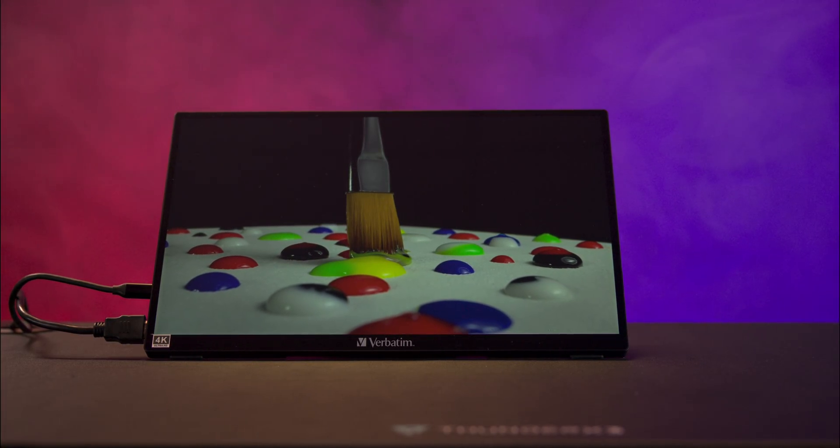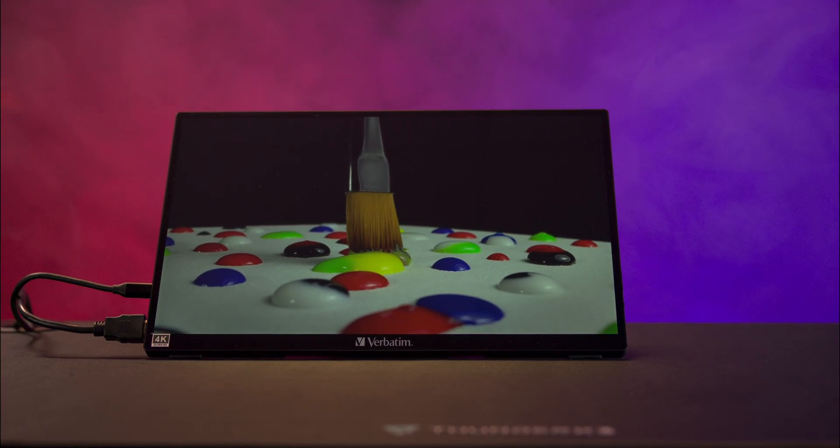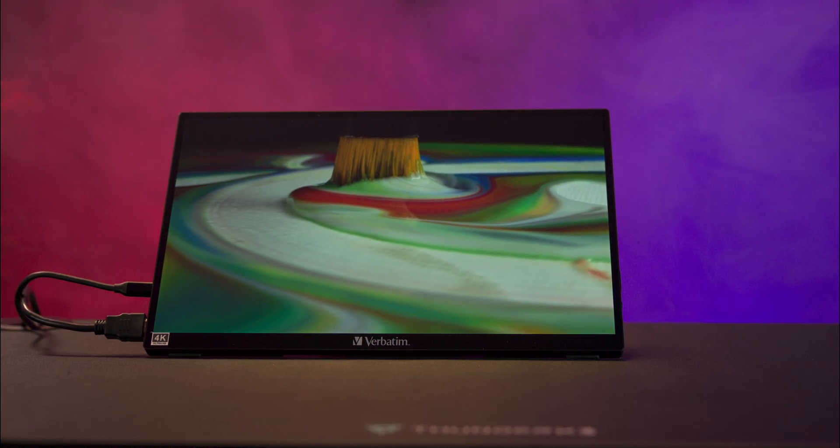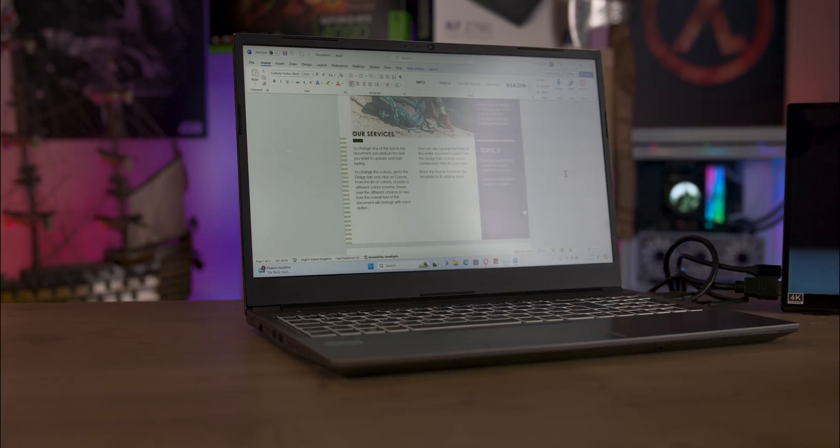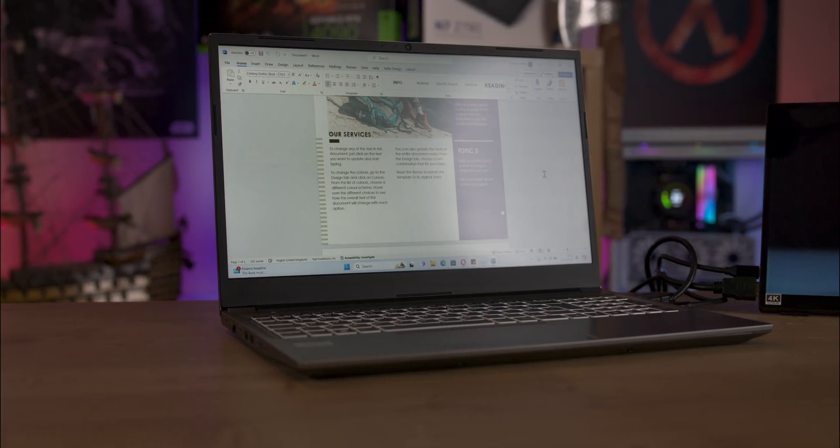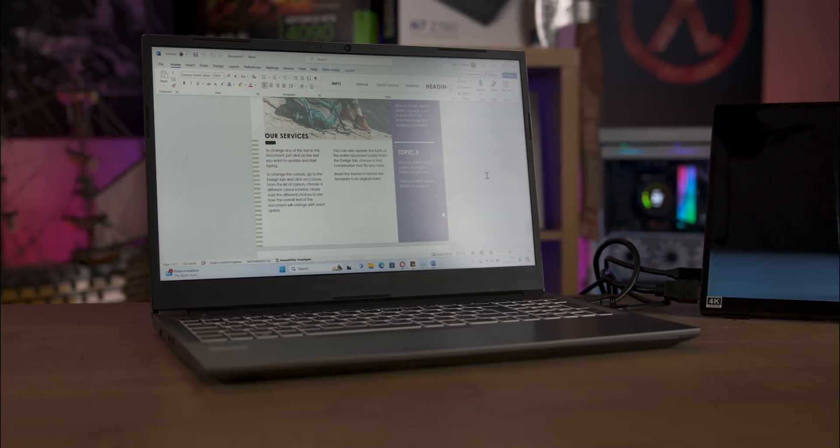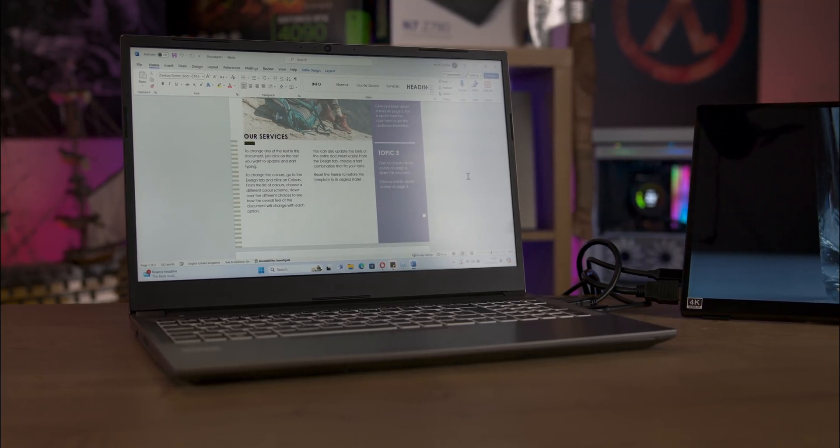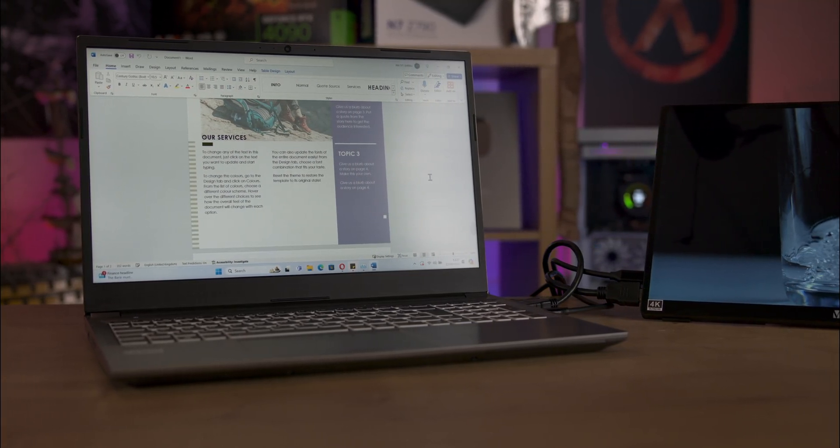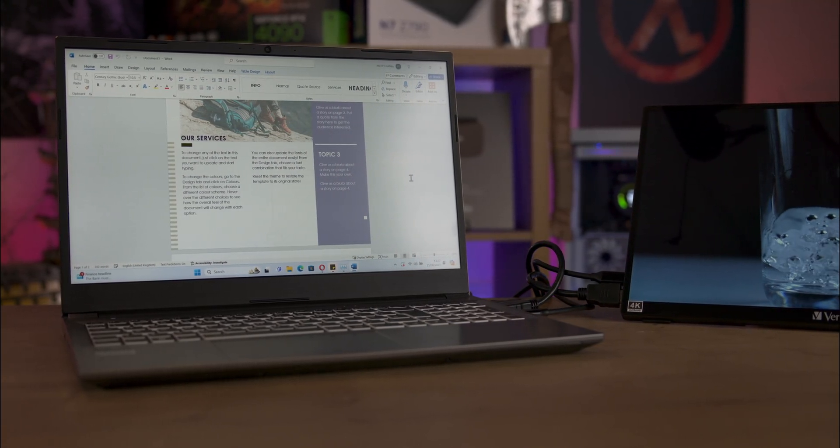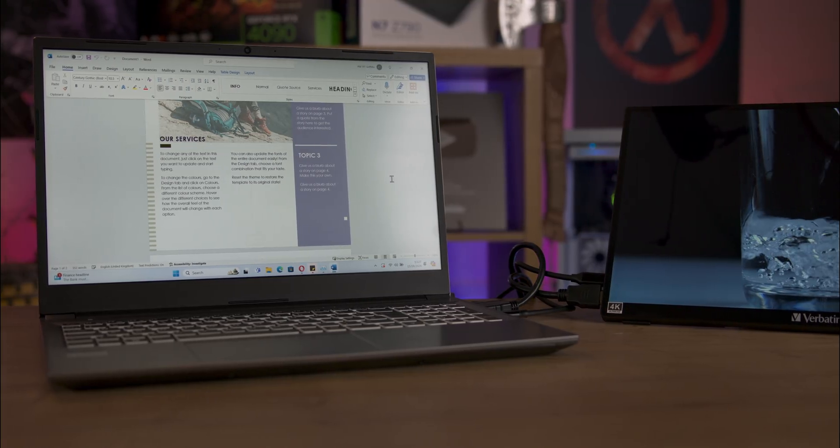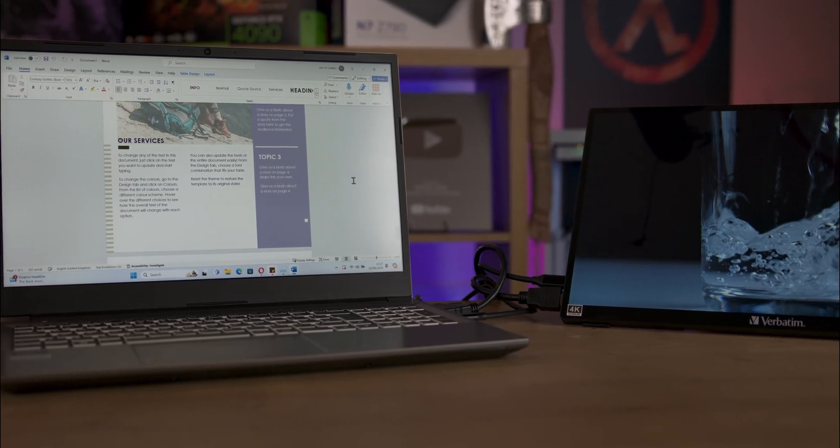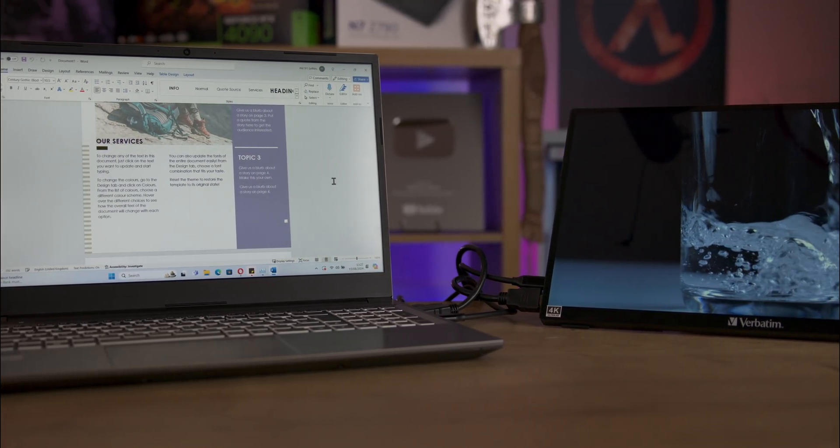The monitor is compatible with multiple platforms, including Windows, Android, and macOS. For iOS devices, you'll need a Lightning cable adapter, but note that the touch functionality does not work with iPhones or iPads.